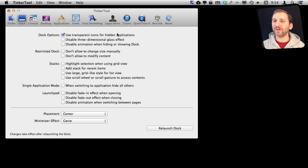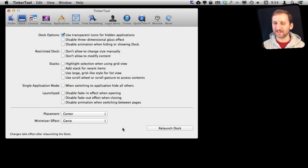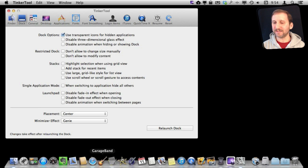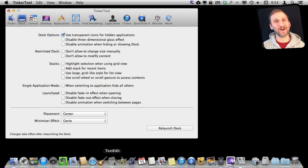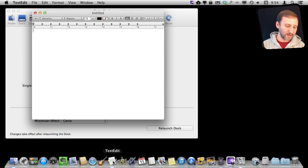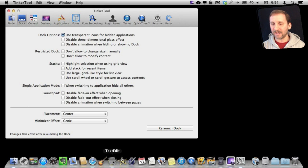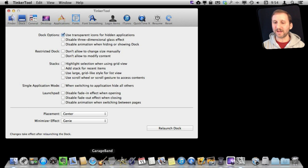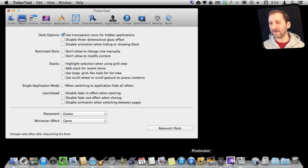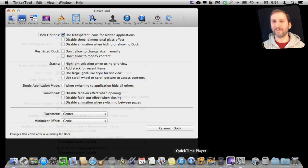I've just turned on Use Transparent Icons for Hidden Applications and relaunched the Dock. What this does is kind of neat. Down here in the Dock now you can see TextEdit is semi-transparent there. That's because I have hidden it. If I bring it to the front, it's a normal icon. I'm going to use Command-H to hide it, and now you can see in the Dock it is hidden. So it gives me a nice visual indicator of what I have hidden or what may not have any windows open at the time.